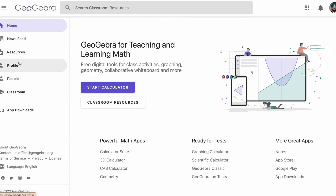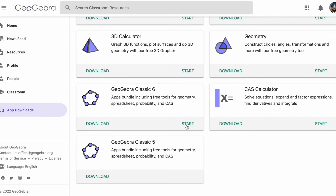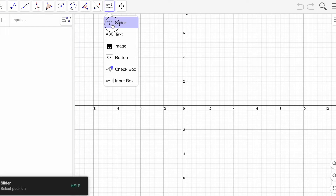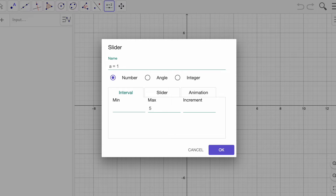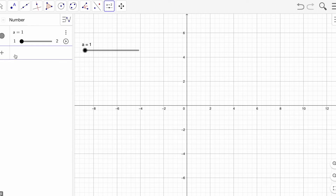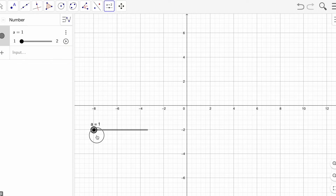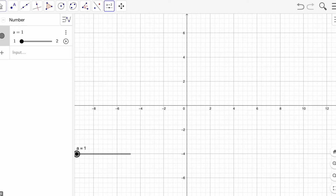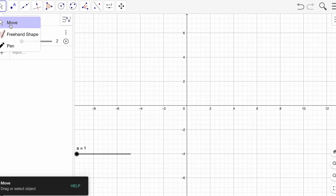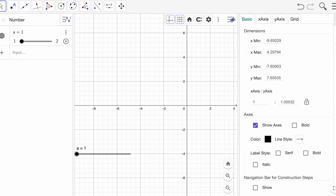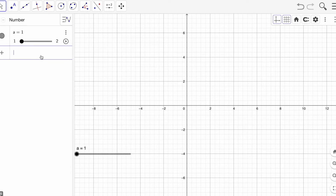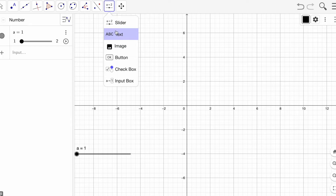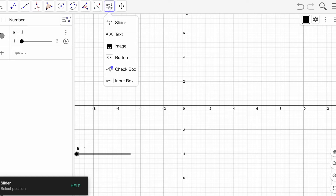Let me create another example quickly. Go to GeoGebra app downloads and GeoGebra Classic 6. Create one slider — give it any name, set minimum 1, maximum 2, increment 1, since I'm only showing a question and a solution. Click OK. Remember to go back to the Move tool every time after placing an object.